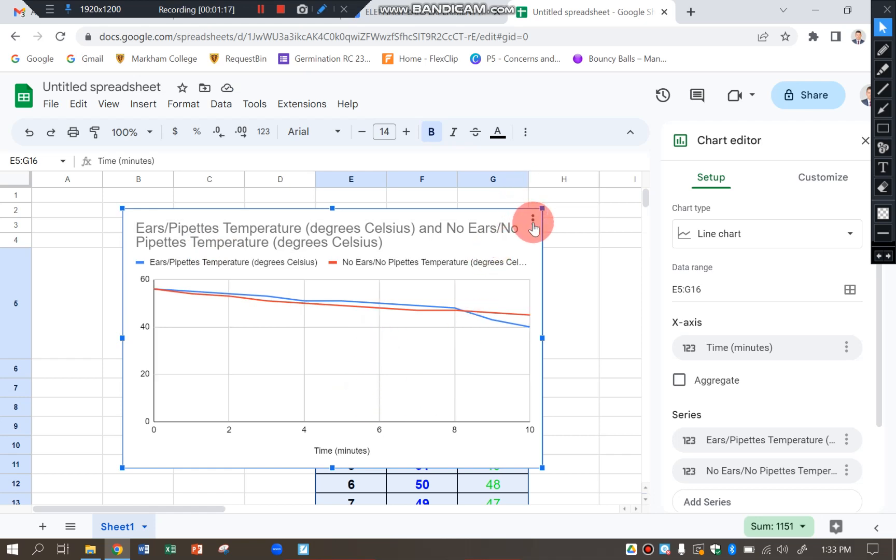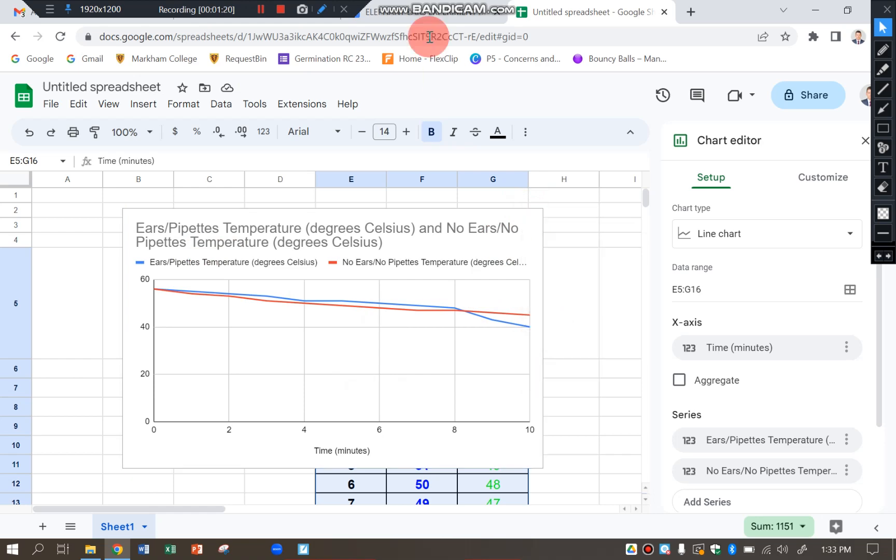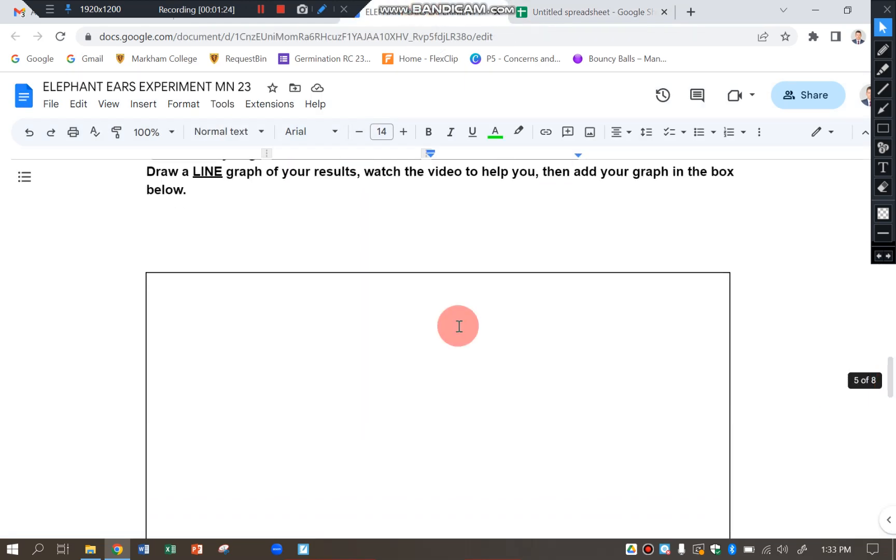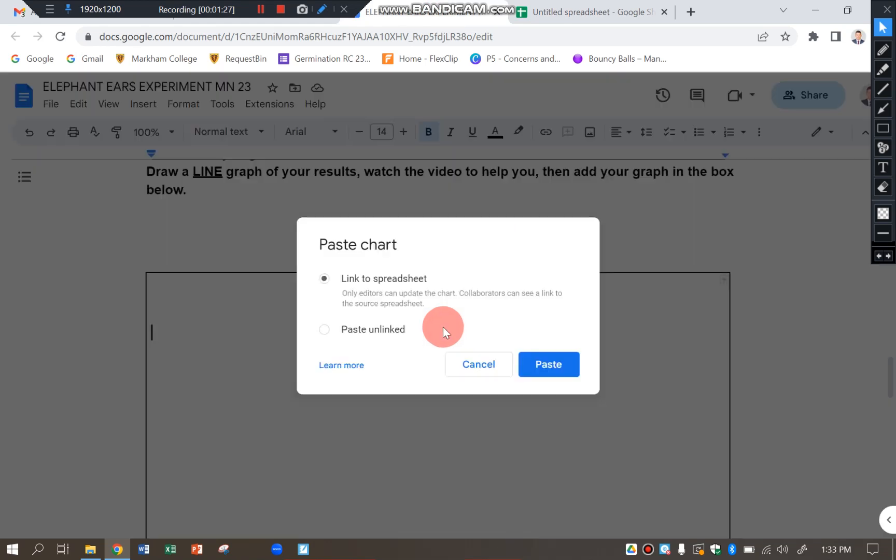And I'm going to click on the dots there. Click copy chart. Back. And then I'm going to go down into the box. Control V.